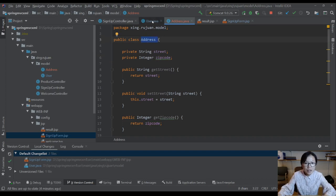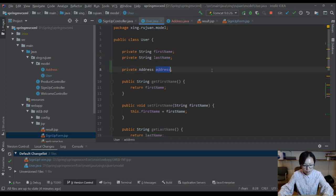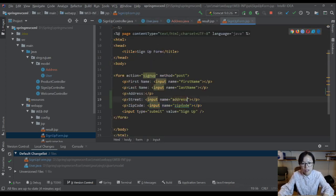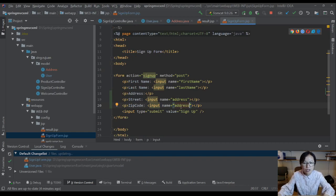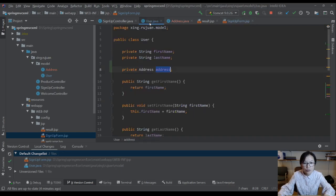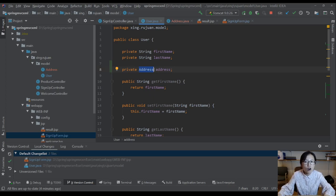You cannot directly put address here, because if you put address, this one is a string value, and how can Spring know how to convert the string value into an object? So it doesn't work, but data binding can handle nested relationships.